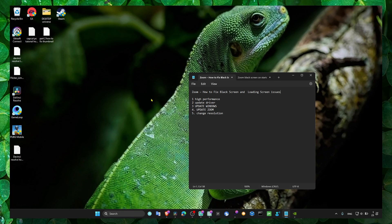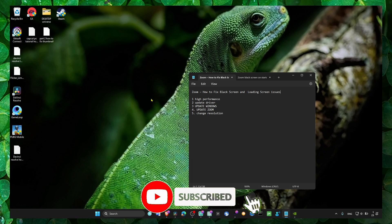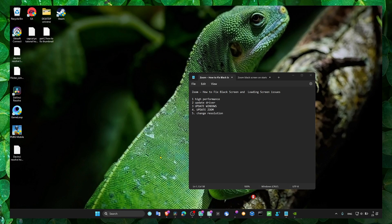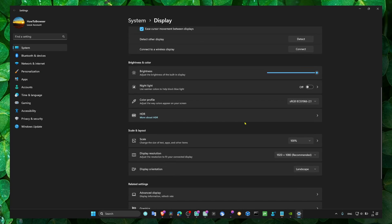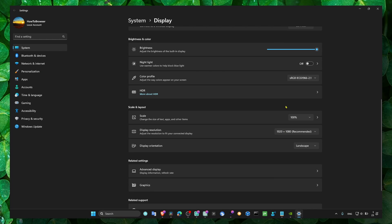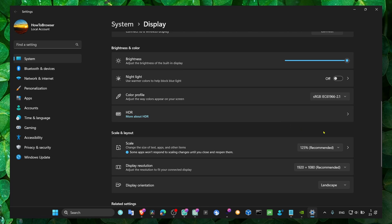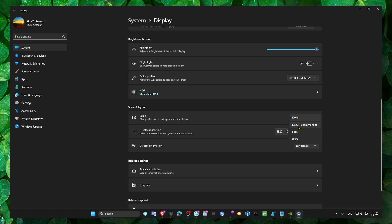First, we need to change our screen resolution. Right-click on the desktop and go to Display Settings. Go to Screen and make sure you have the recommended screen resolution selected.